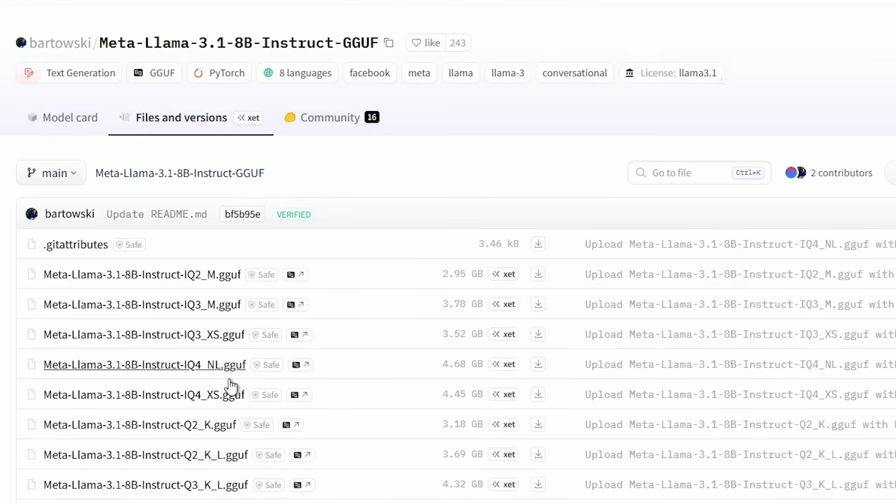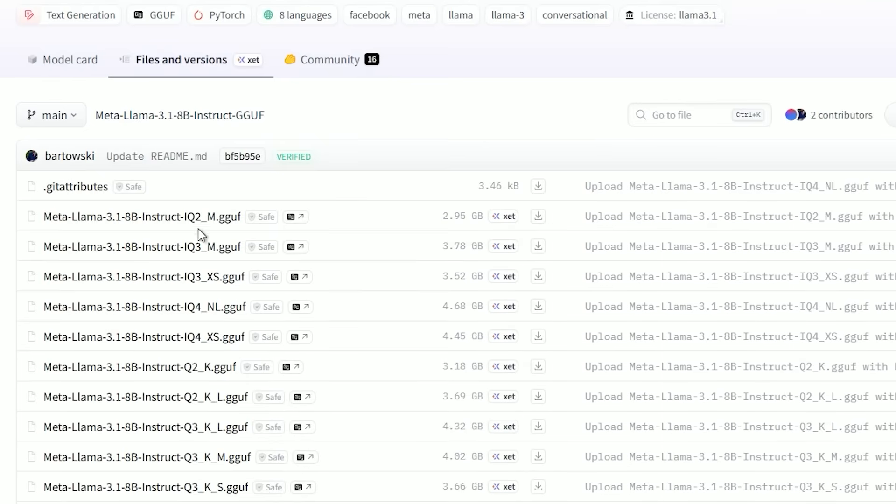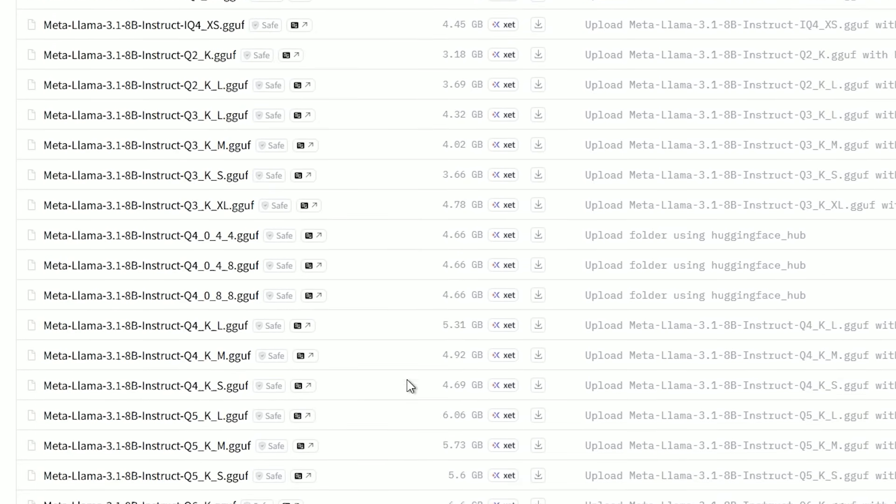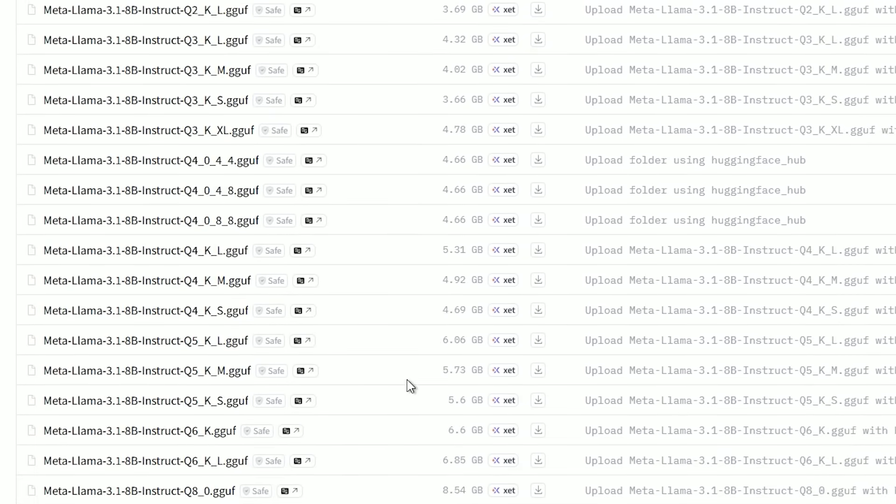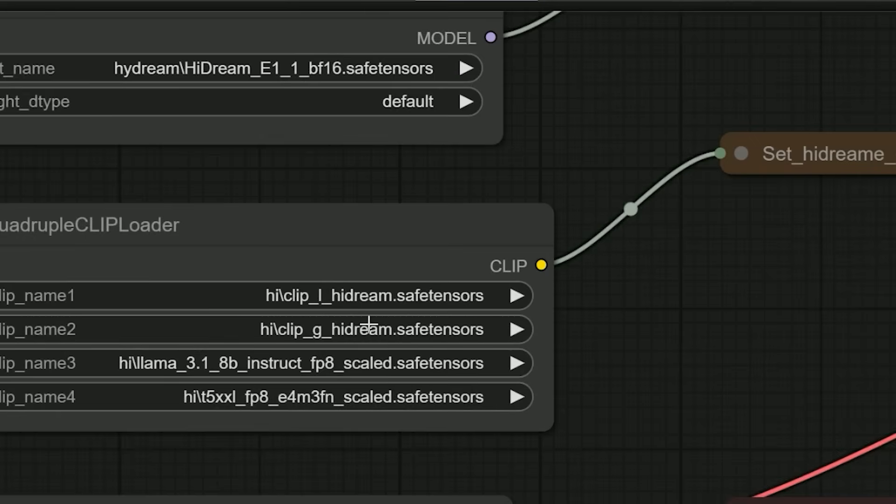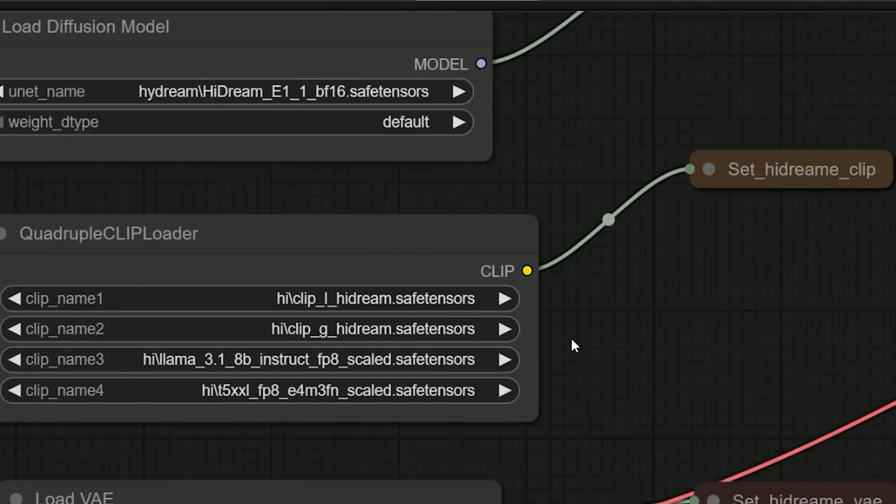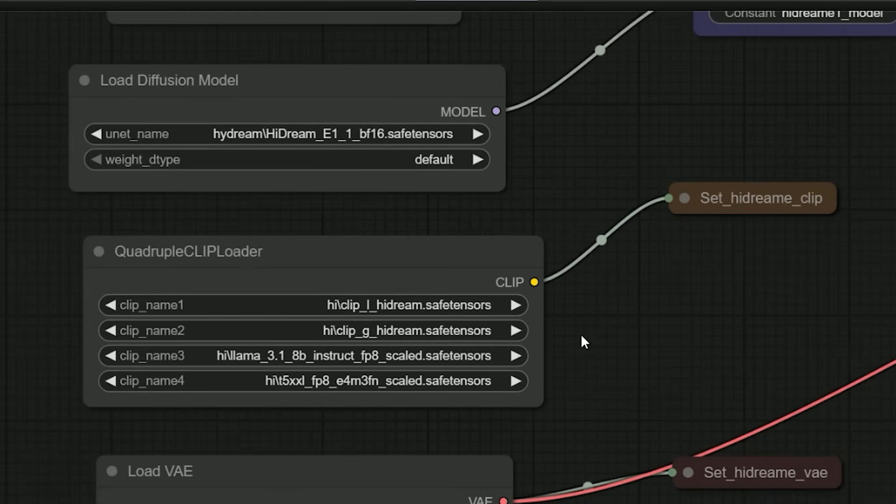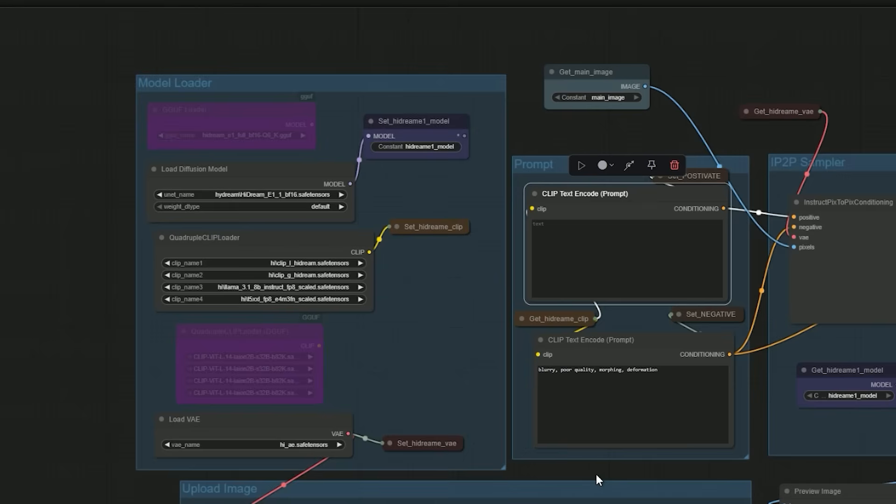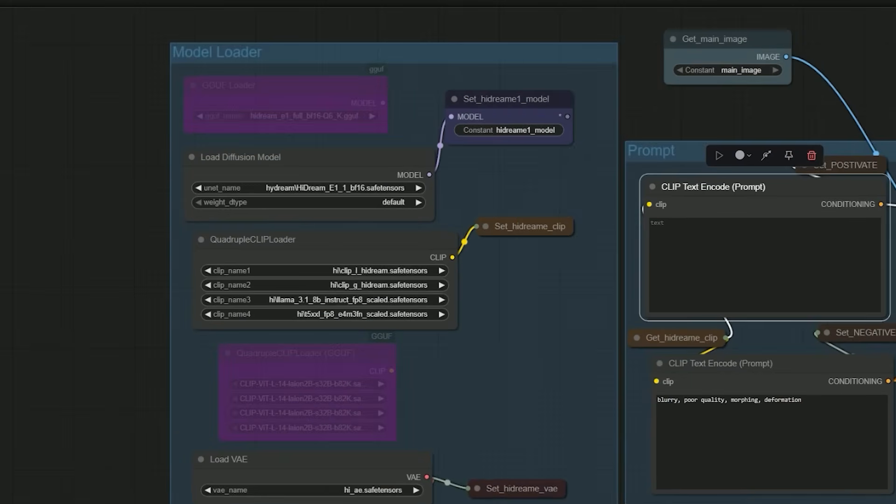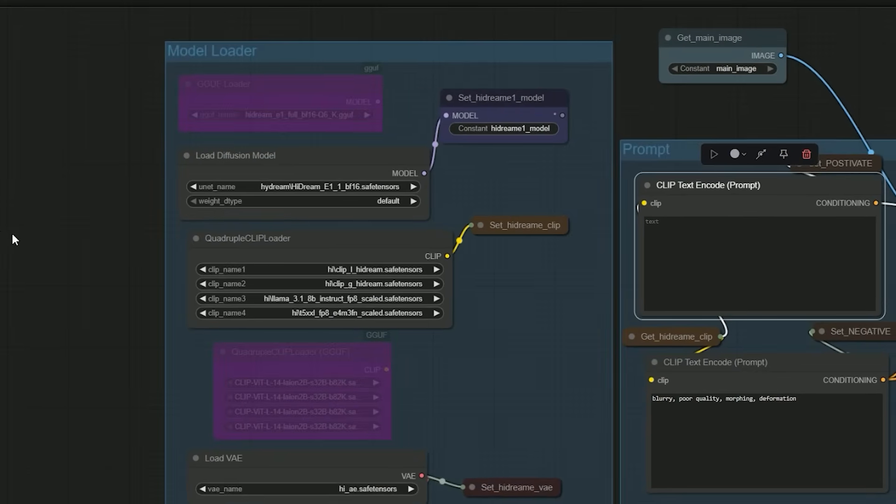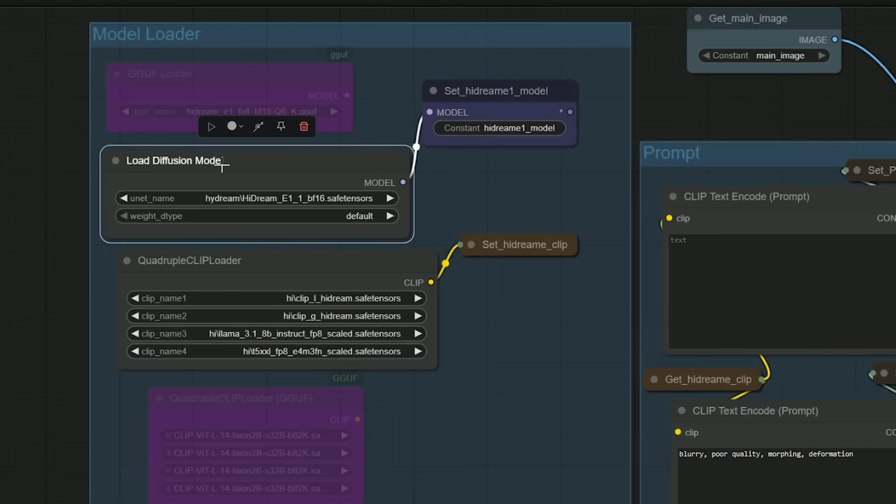They are available in both safe tensors and GGUF formats - use what your system supports. And yeah, it's a few files, but once it's all set up, this model will run smoothly. While creating this workflow, I realized that many users prefer using GGUF models instead of safe tensors.